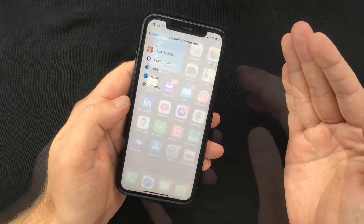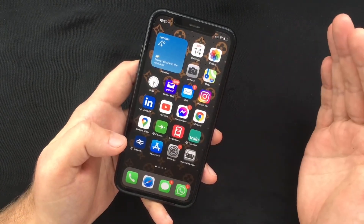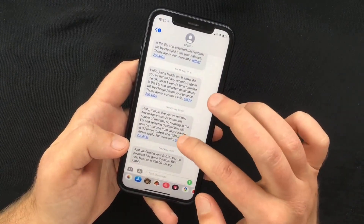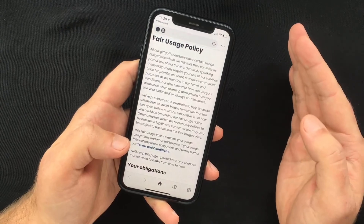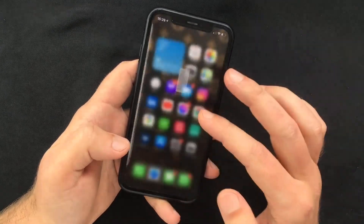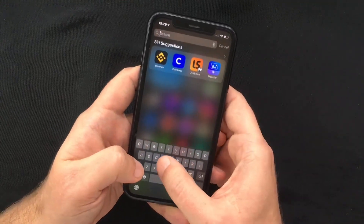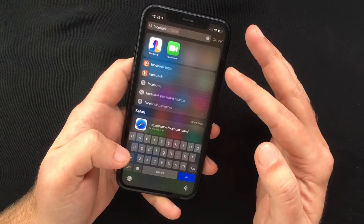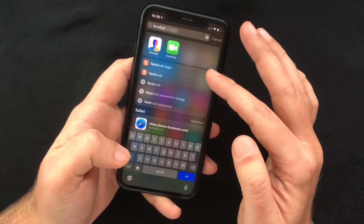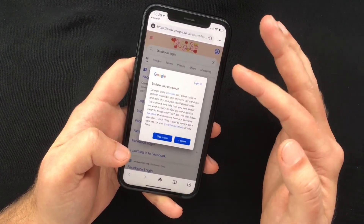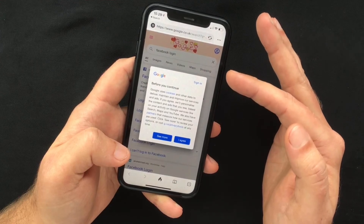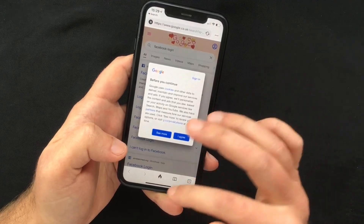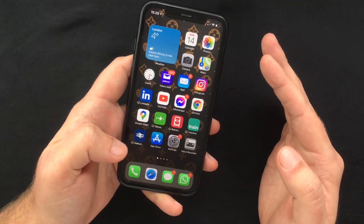After you follow all these steps, every time that you tap a link to open a web page your preferred browser will be launched instead of Safari. Also, if you want to perform a search using the iOS search feature, you will see that the web pages will have your default browser logo next to them, so if you select one your preferred app will be used to perform the search.